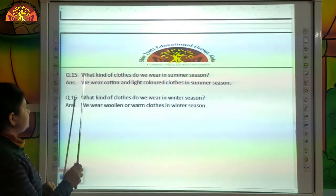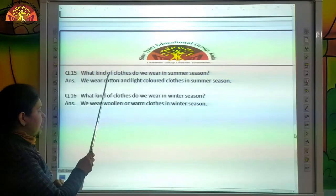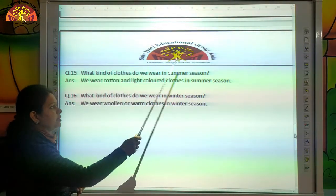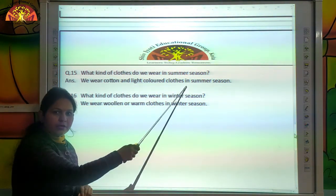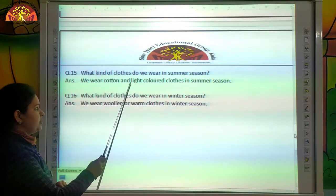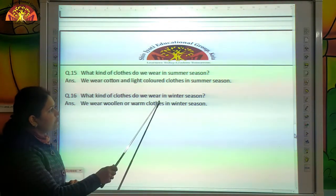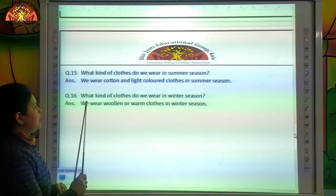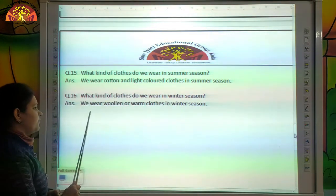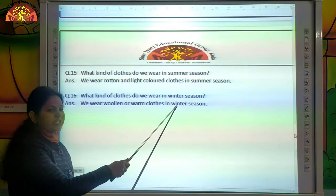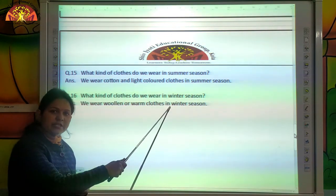What kind of clothes do we wear in summer season? We wear cotton and light-coloured clothes in summer season. What kind of clothes do we wear in winter season? We wear woolen or warm clothes in winter season.